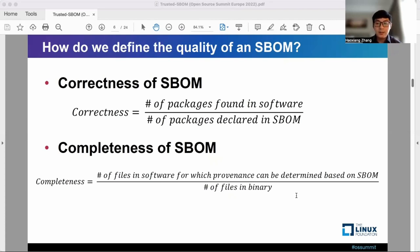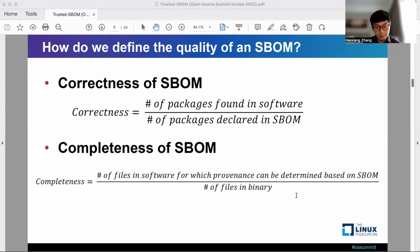It indicates how correct the information provided in an S-BOM is. For S-BOM completeness, it measures the number of files in a software for which their provenance can be determined based on S-BOM, divided by the total number of files in the software's binary.